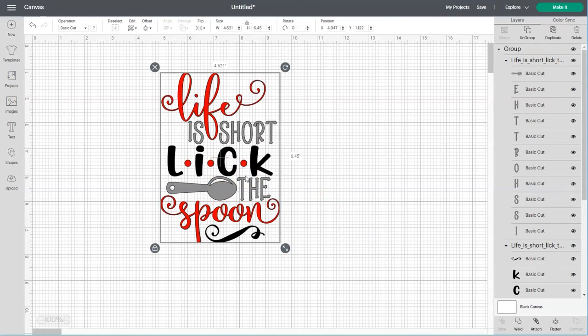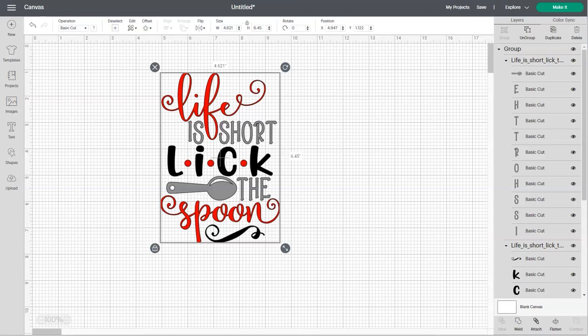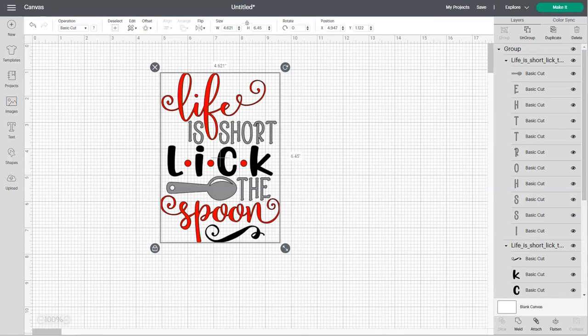And that's all there is to unzipping and importing an SVG file into Cricut Design Space. If you found this video was helpful, be sure to like and subscribe and click on that notification bell so you'll get notified each time I post something new.